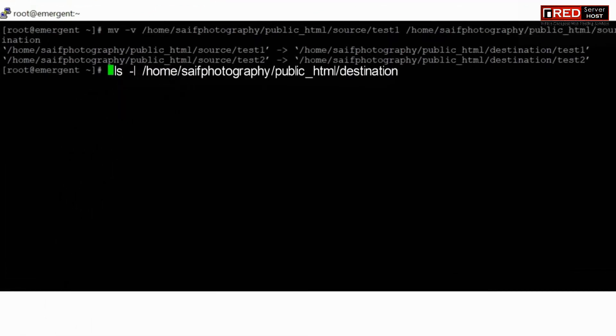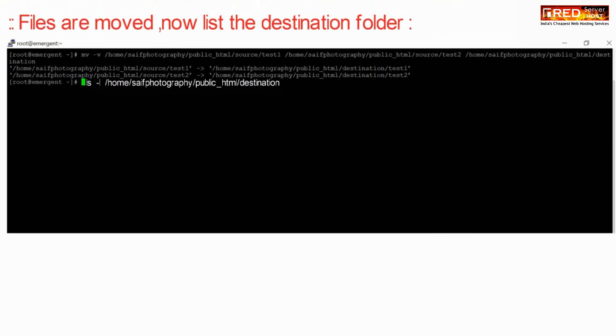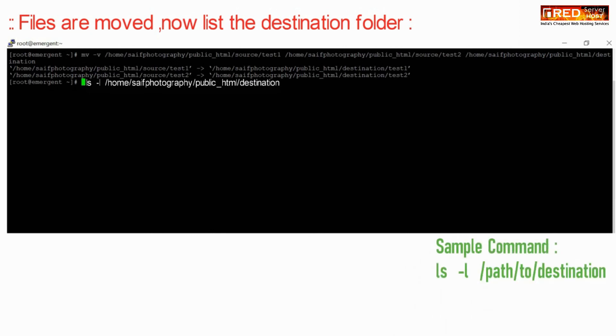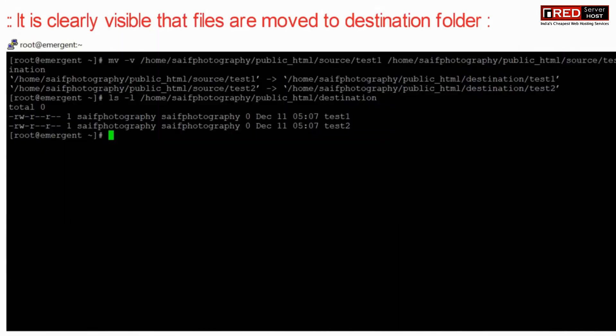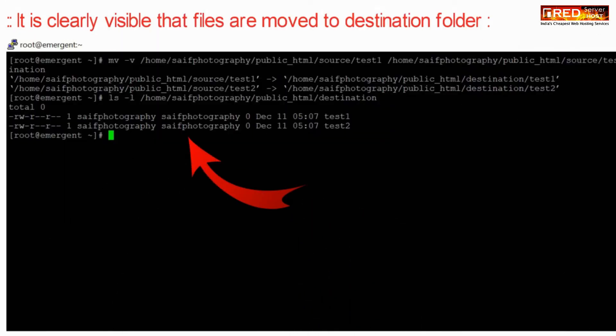Once all of the files are moved, you can verify the same by using the below command. This command will list all of the files in the destination folder.